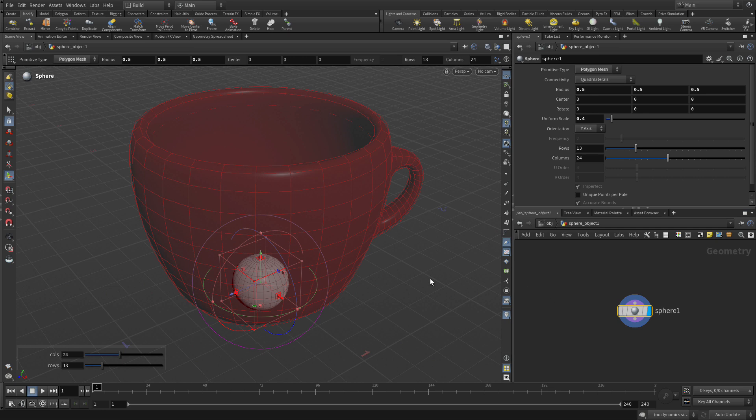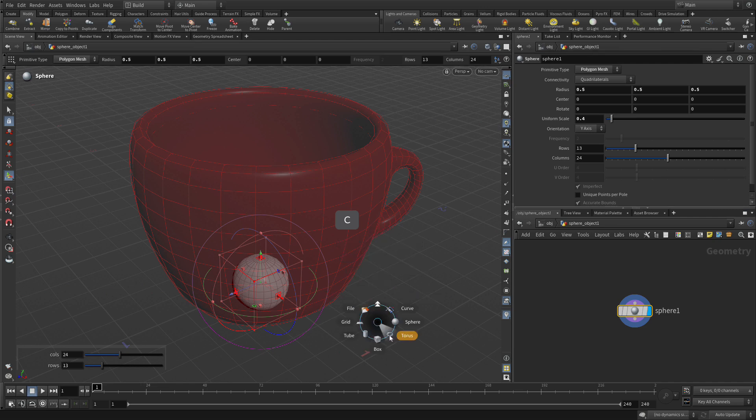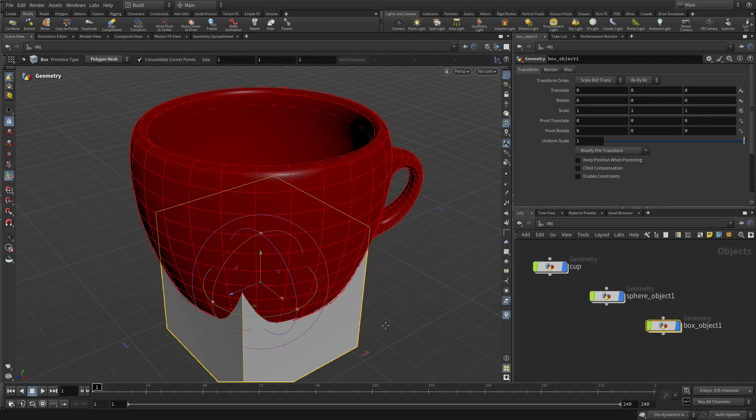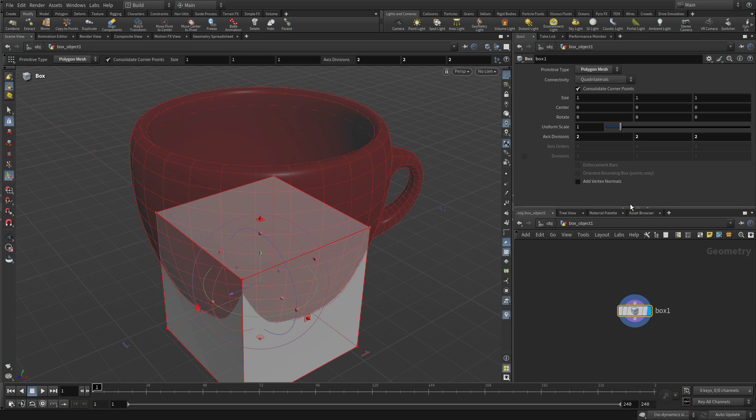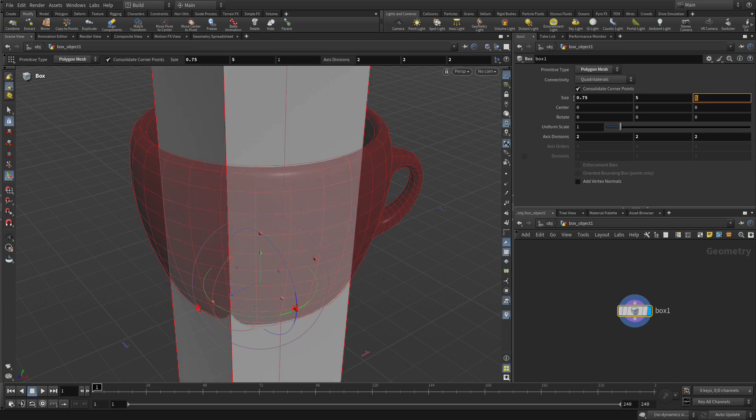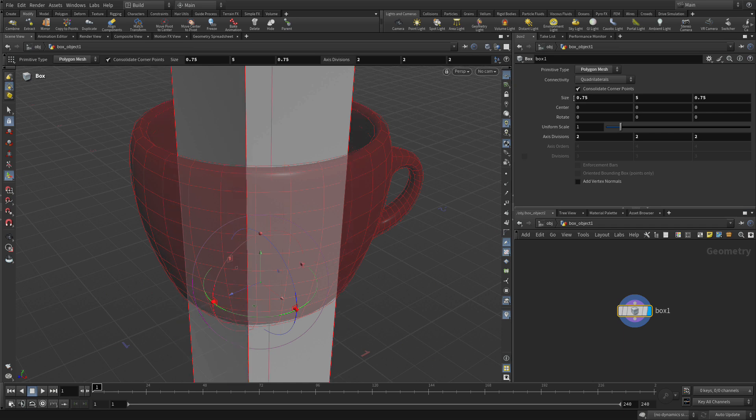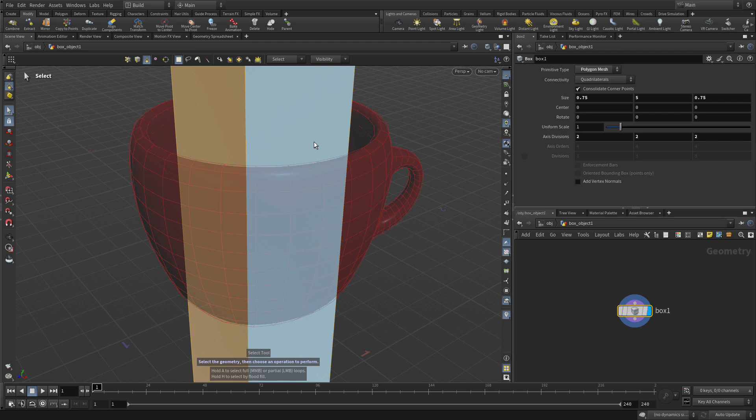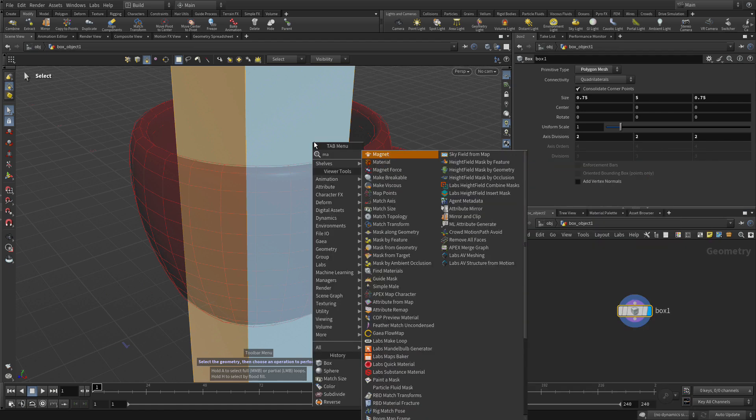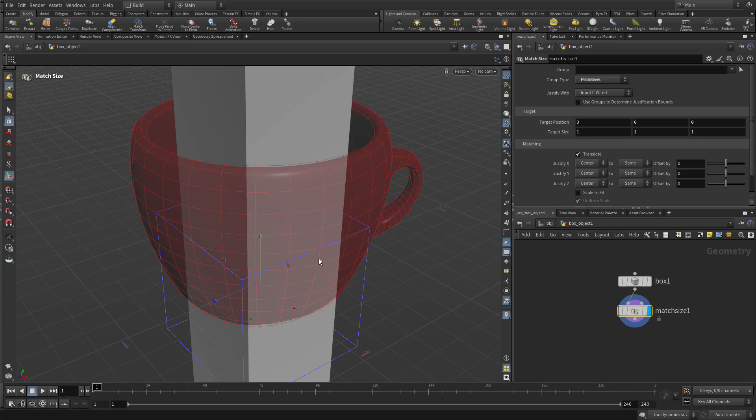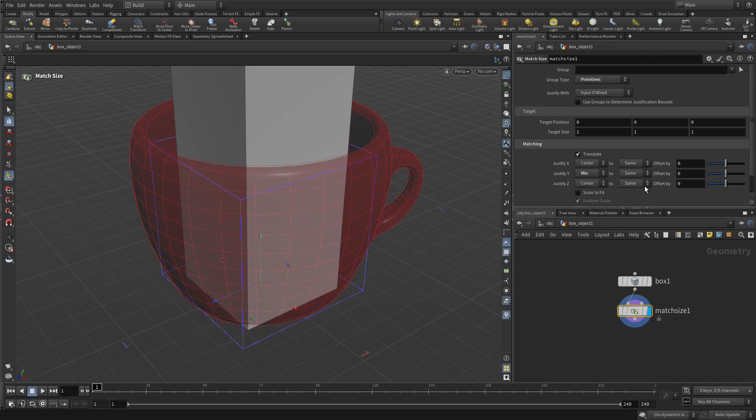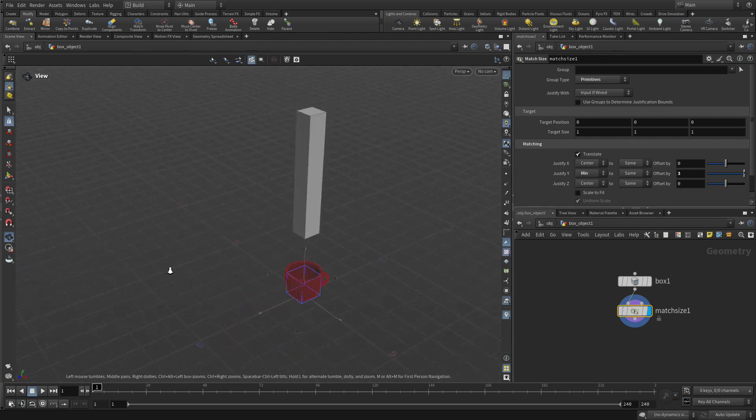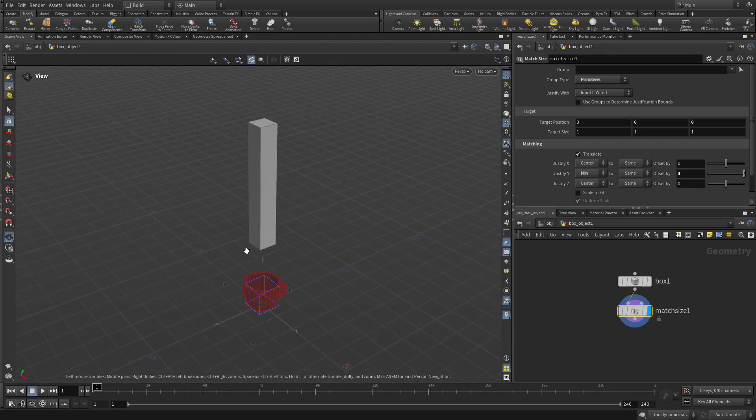Now we're going to press C, create geometry and box, press enter to go to the origin and again we get another object. Let's double-click to go into it and we're going to change its size to 0.75, 5 and 0.75. Once we've got that let's go and double-click and tab match size and we're going to get the minimums there and then we're going to do an offset of three. So that lifts the box up. If we actually go you'll see that there it is floating above like that.